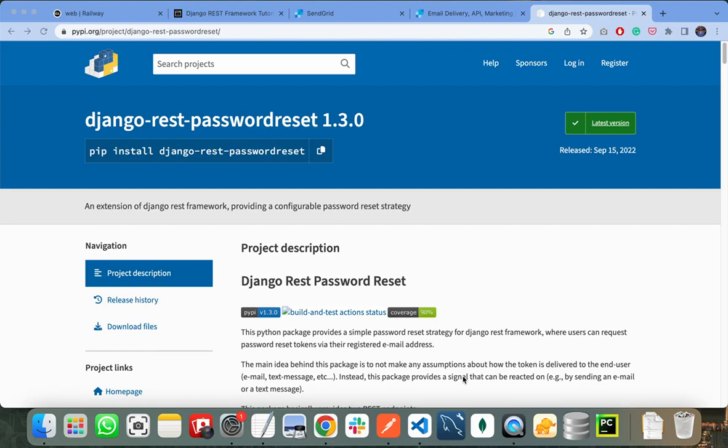Hello everyone. In this video I will show you how you can implement forgot password or reset password feature in your Django project.